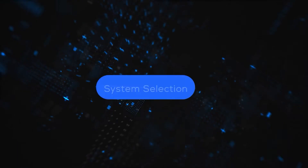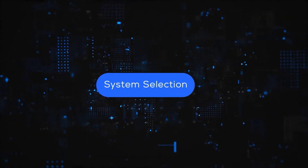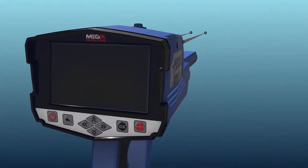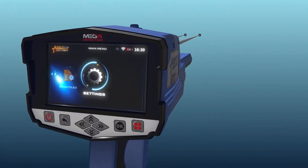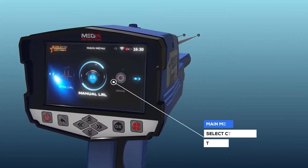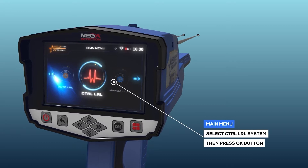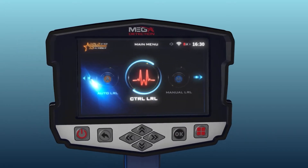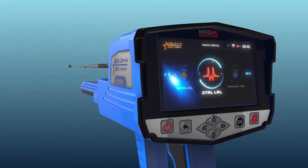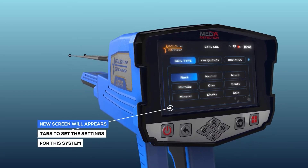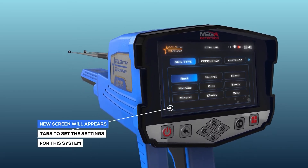System selection: To start the Control Long-Range Locator System, select this system from the main menu and then press the OK button. After system selection, a screen will appear which includes a couple of tabs to set the settings for the system.